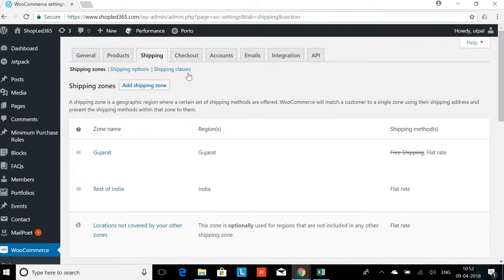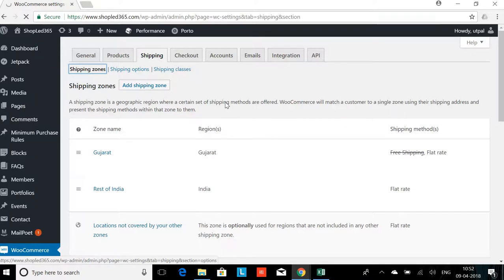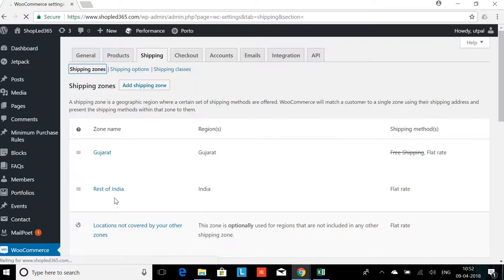Next, I will go to the shipping zones. I have created 2 shipping zones here. One is Gujarat and one is Rest of India.